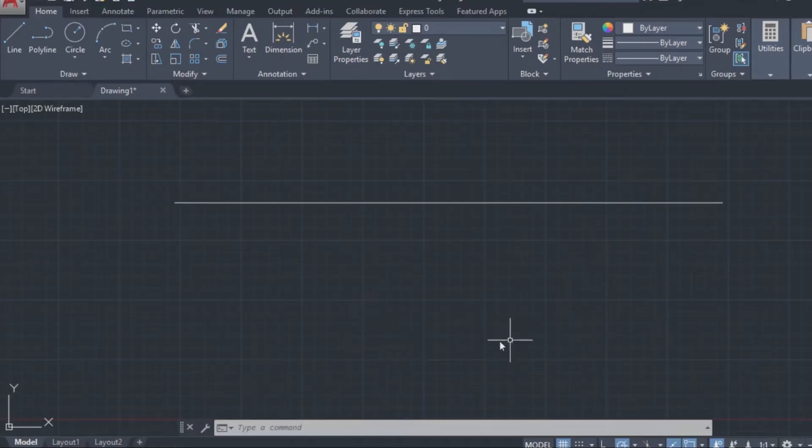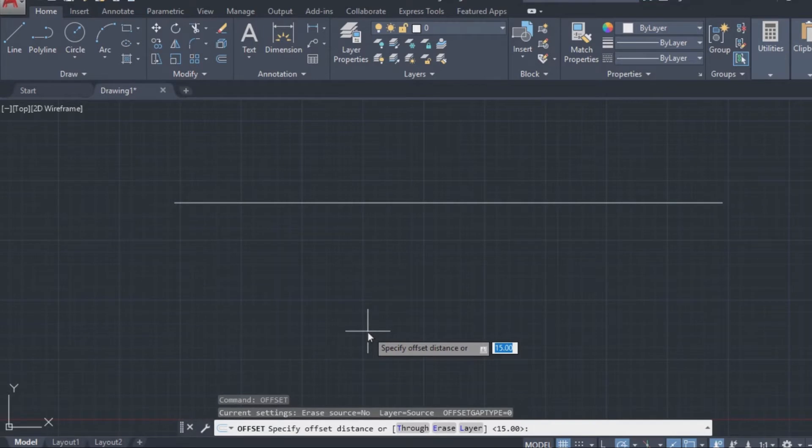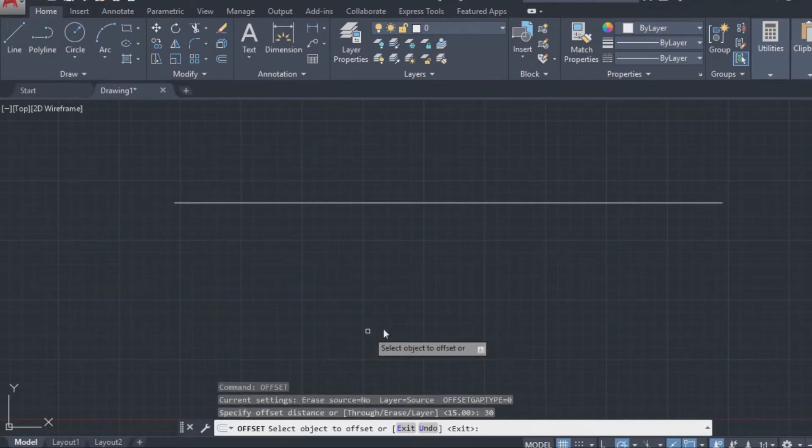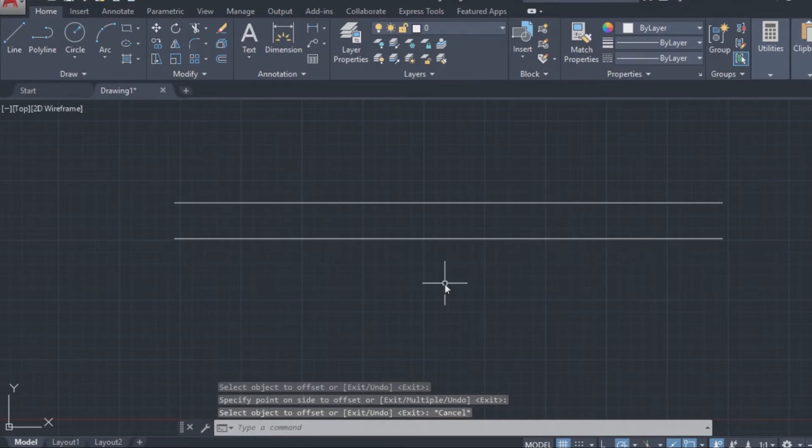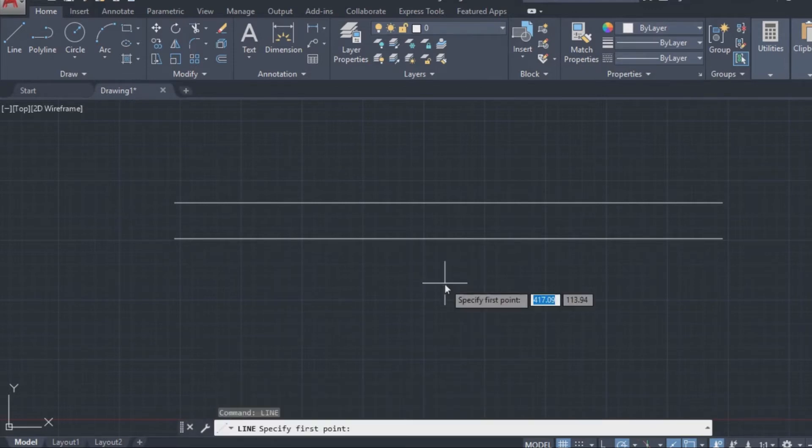We will just activate the offset command, put the value we need and just press enter or space and that's it. Also you can offset multiple objects at once. Just watch.